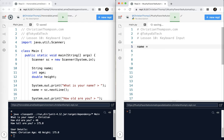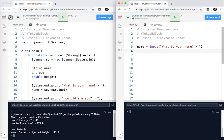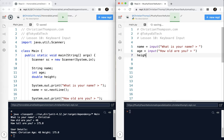So name equals input, quotation marks. What is your name? Question mark. And I always like to put that little thing at the end. And I'm going to go ahead and put age equals input. How old are you? Question. And age and height equals input. How tall are you?